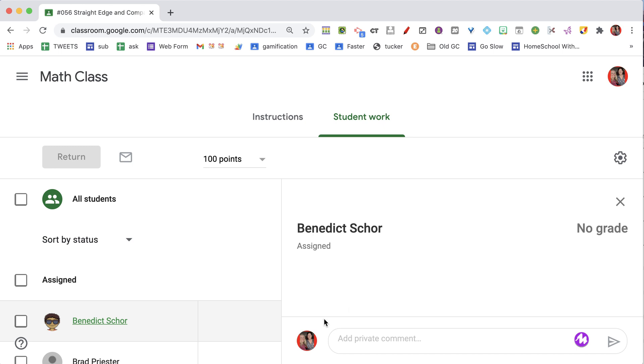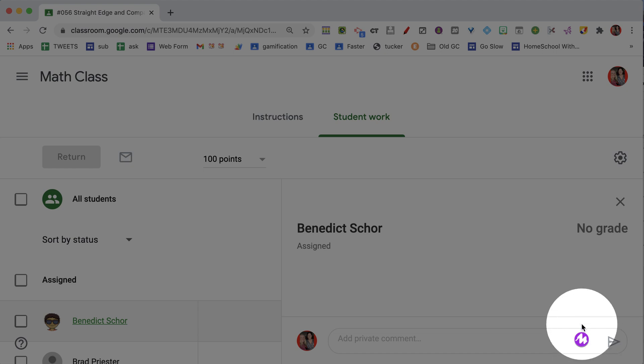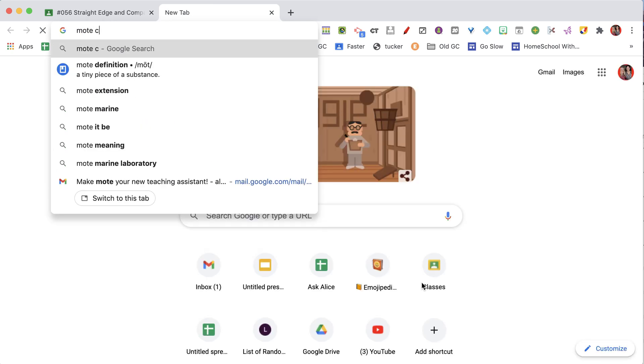So I'm in this Google Classroom assignment, and what you'll see right here is I have the Moat icon, and that is because I have installed the Moat Chrome extension.